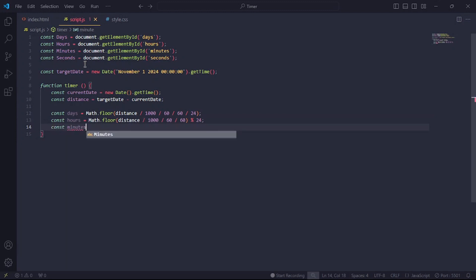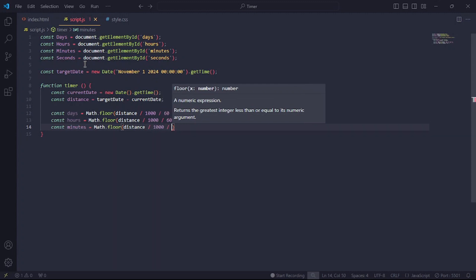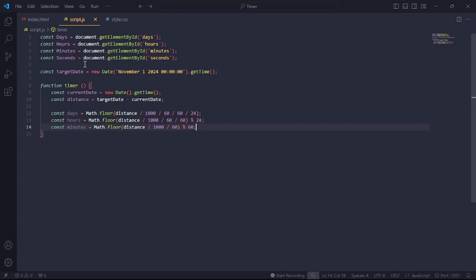Now let's work on the minutes. For the minutes, divide the distance by 1000 and by 60 to get the minutes. Now we'll mod the result with 60 to find the number of minutes that passed in an hour as the remainder.